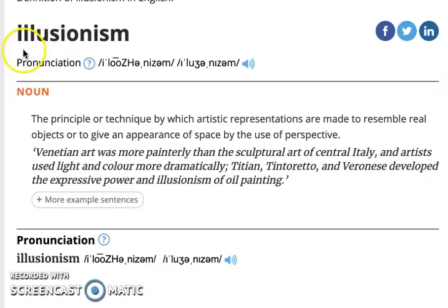Let's start with illusionism. Looking at a dictionary definition — the Oxford Dictionary Online — we get the definition that illusionism is the principle or technique by which artistic representations are made to resemble real objects or to give an appearance of space by the use of perspective.